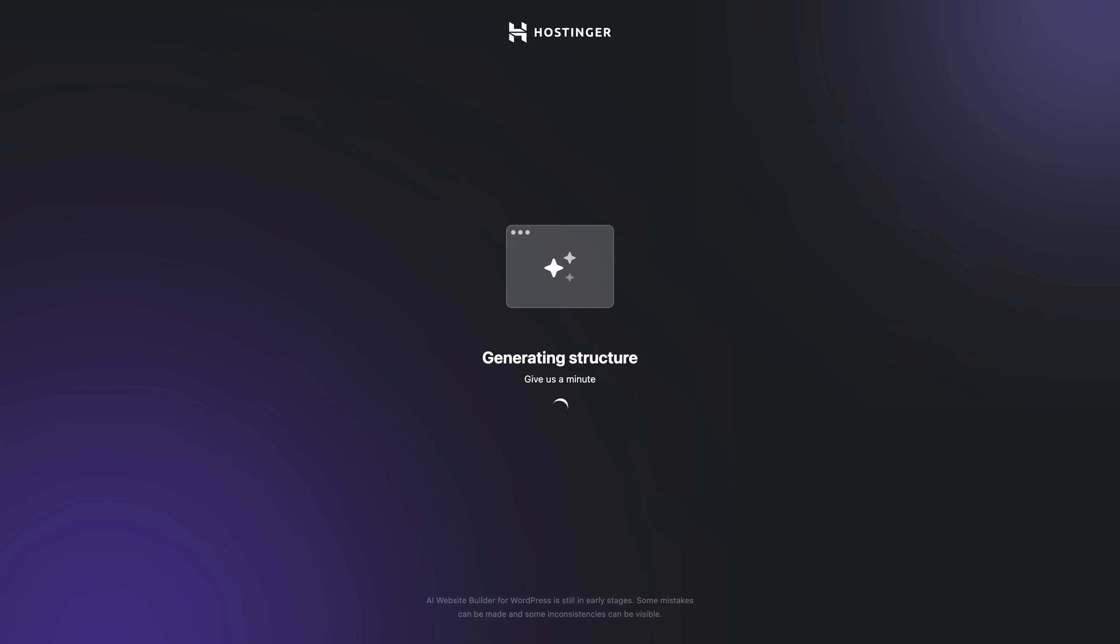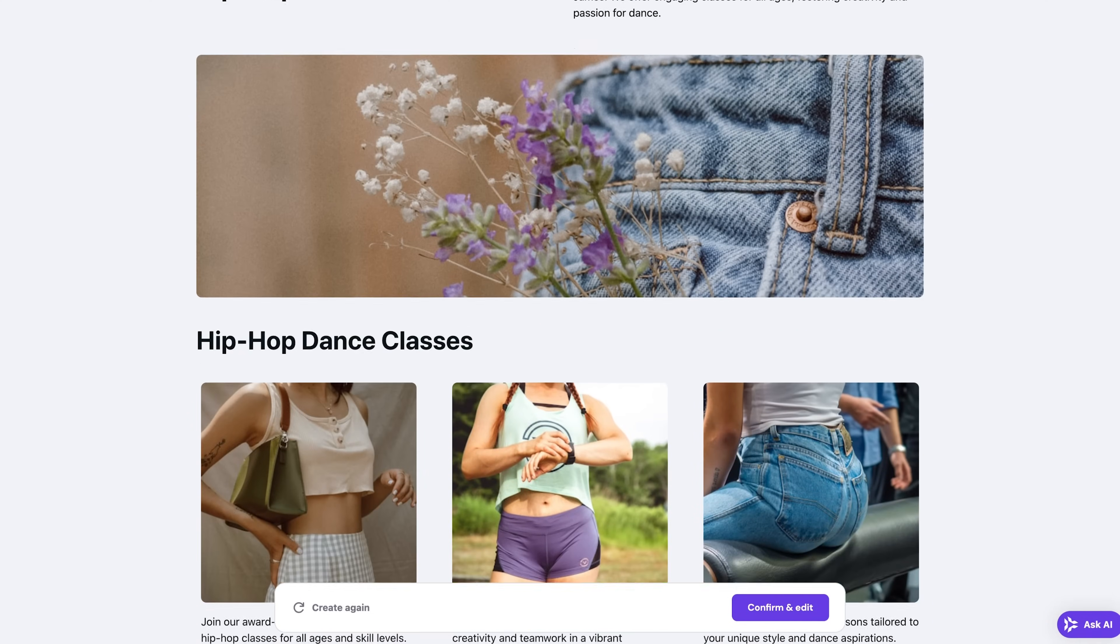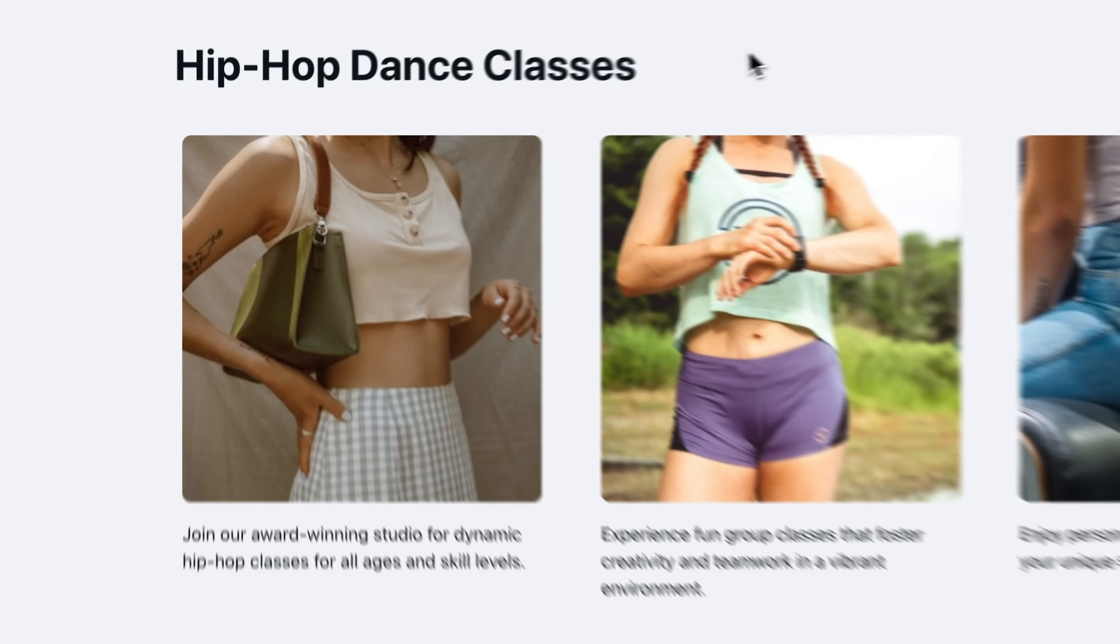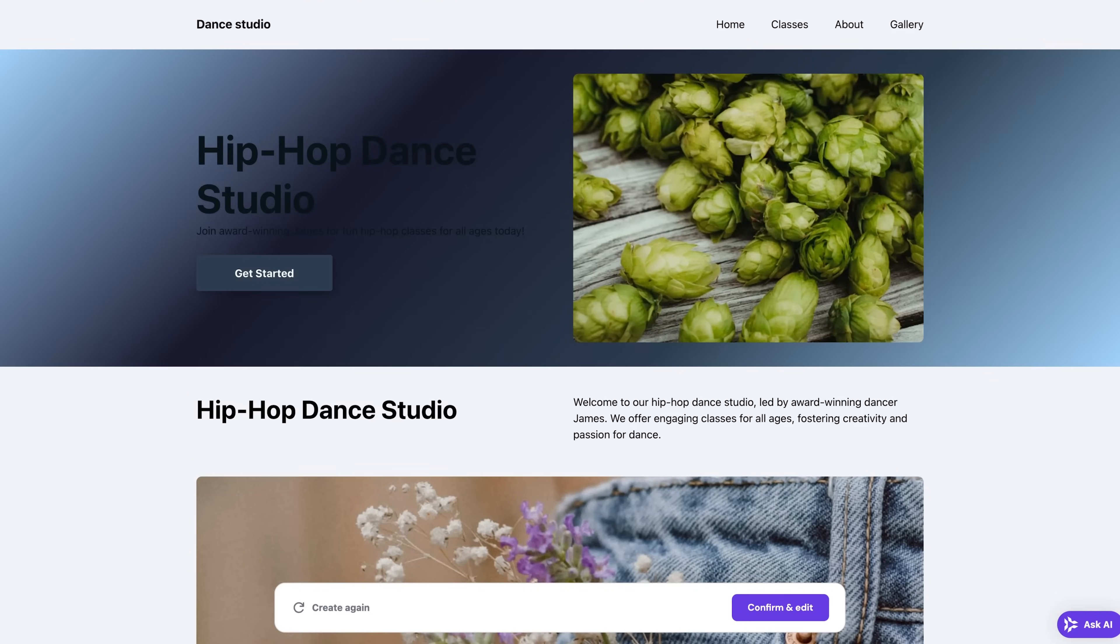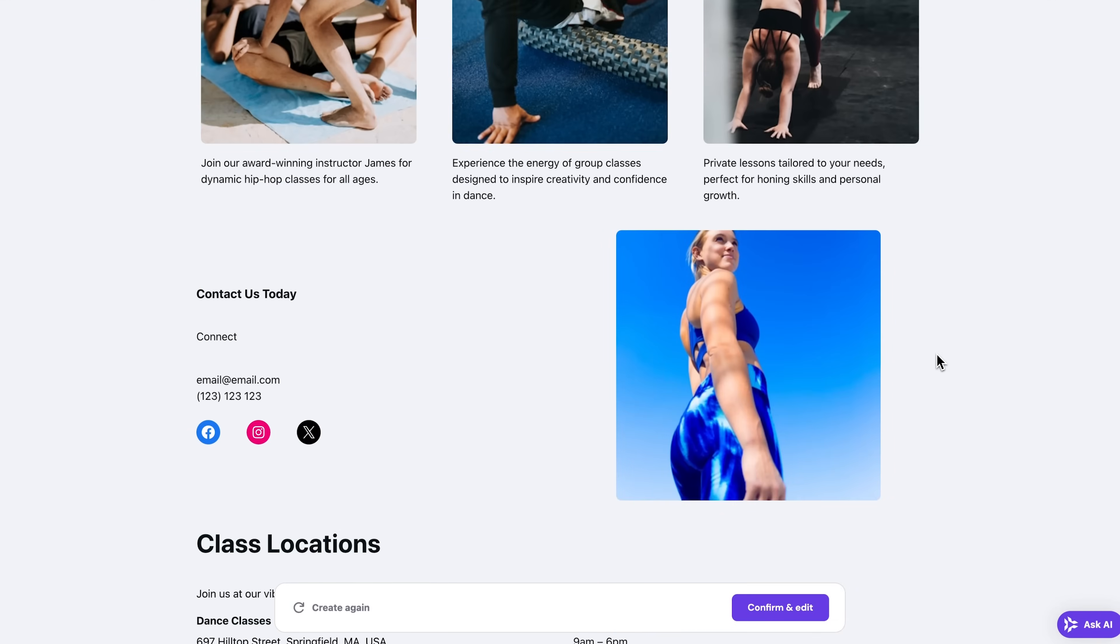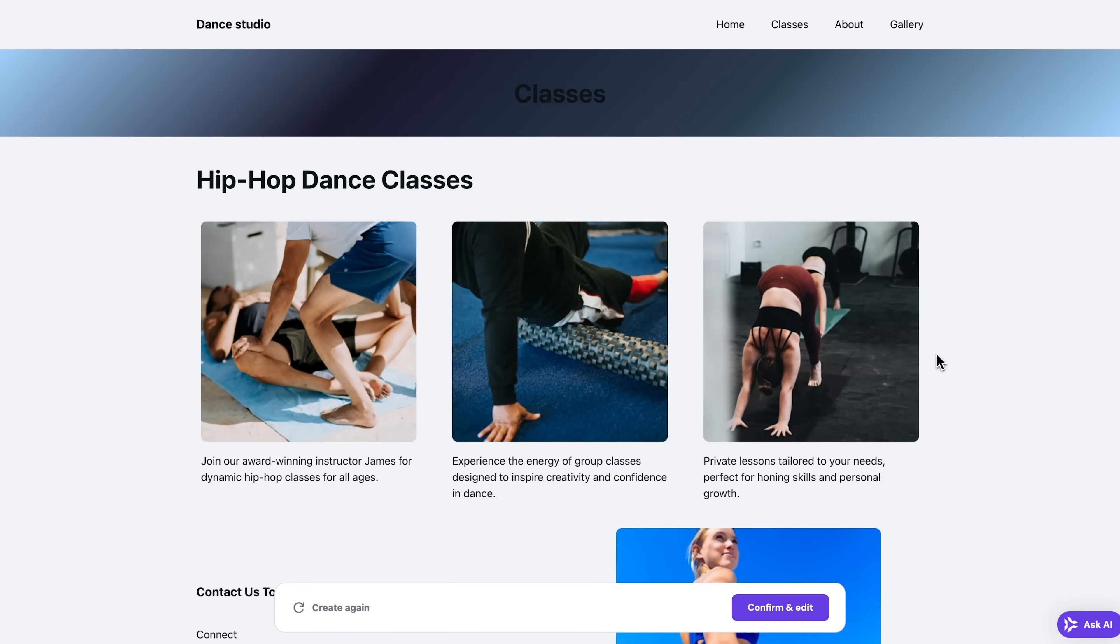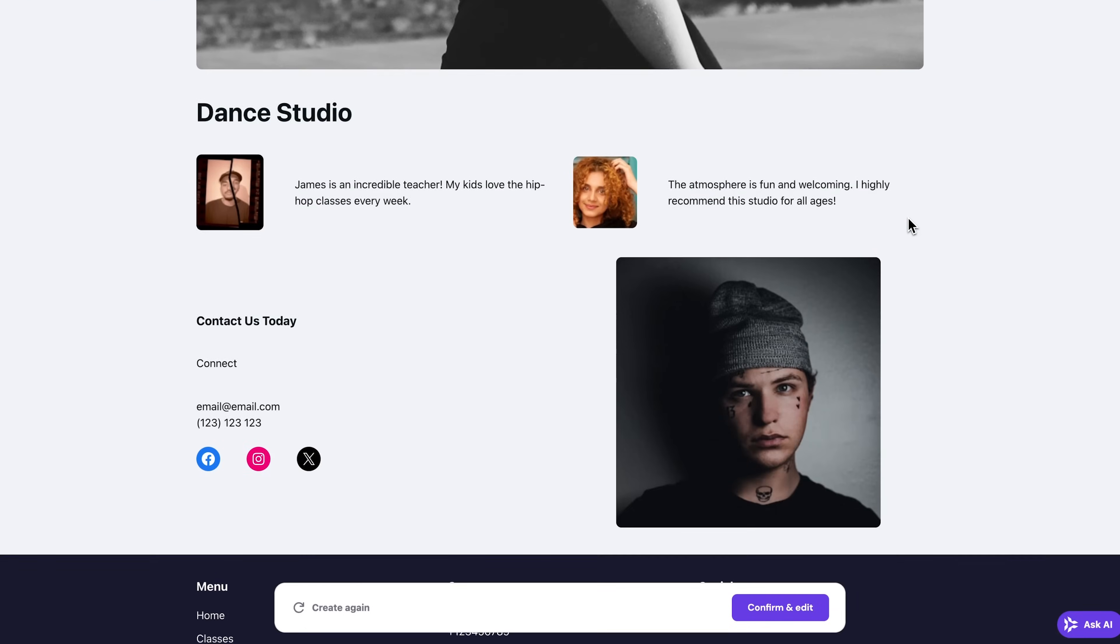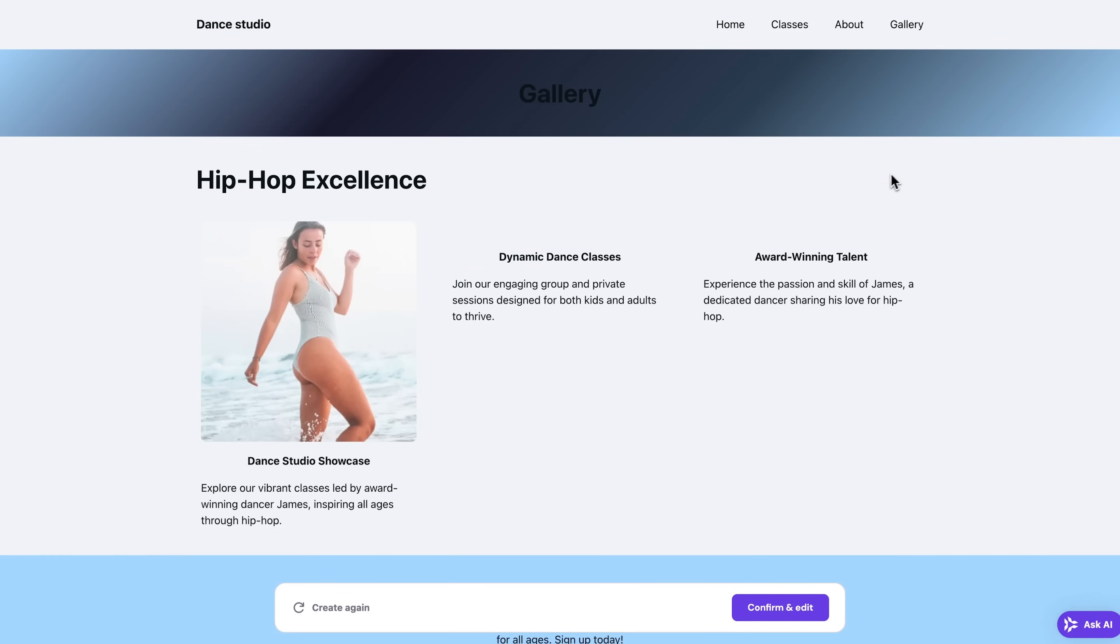In just under a minute, the AI builder will present you with a finished website based on your description. And as you can already tell, it contains text and images that are related to this hip-hop dance business of mine that I wrote about. Now the site also has a custom layout tailored to the field of my business and colors that would really match its vibe.